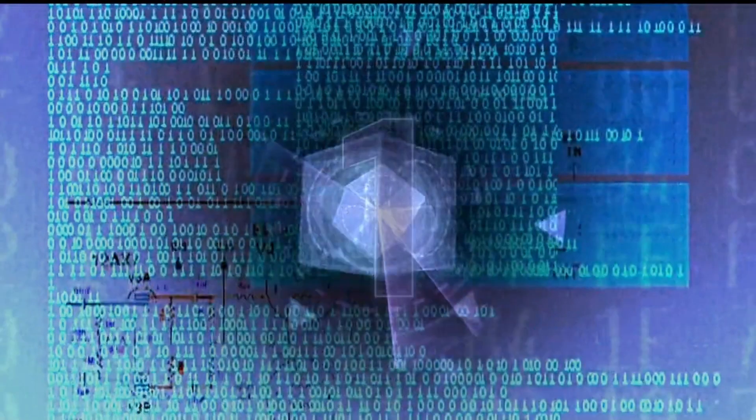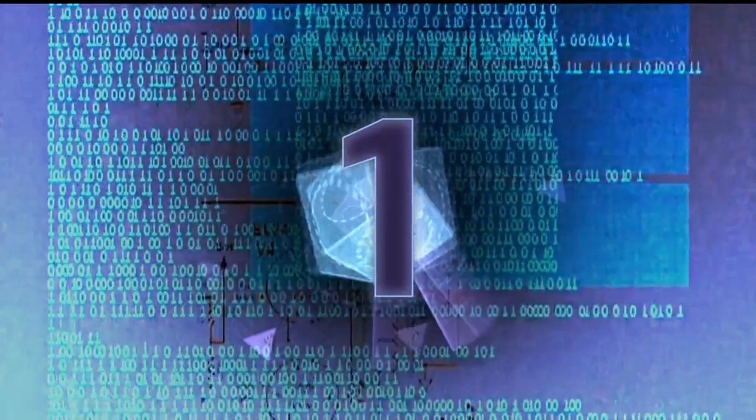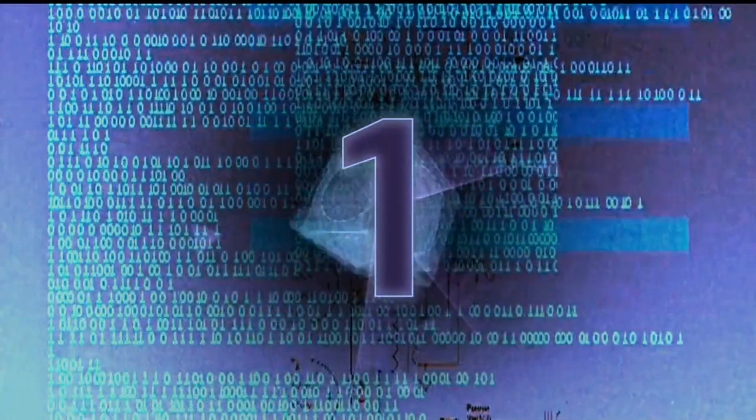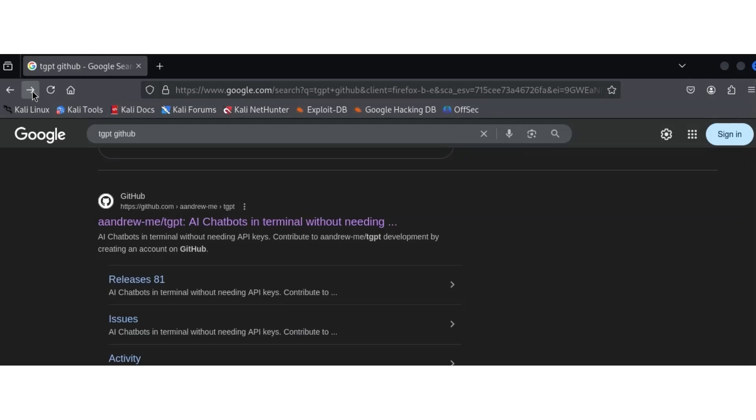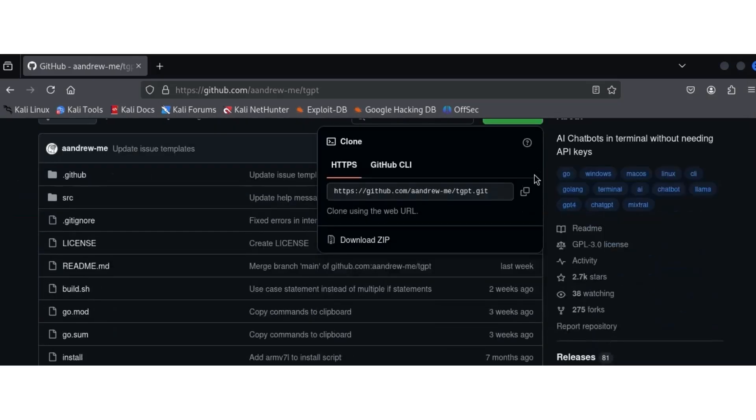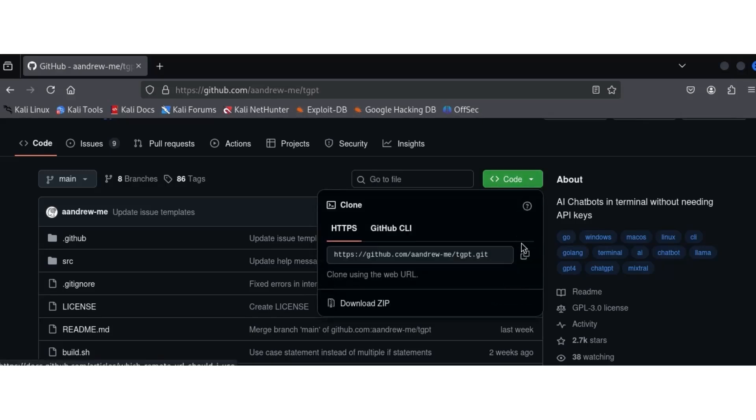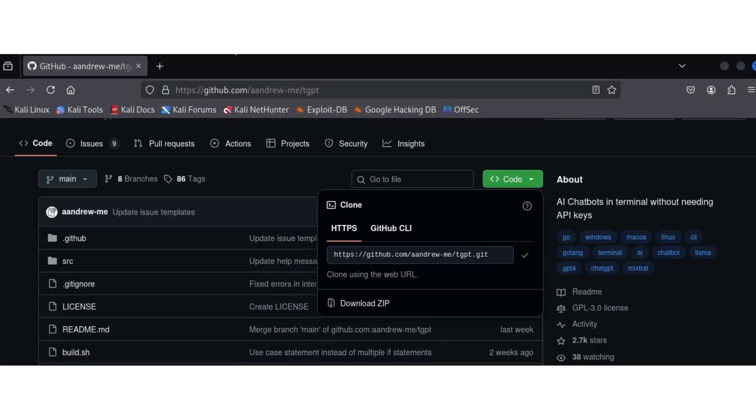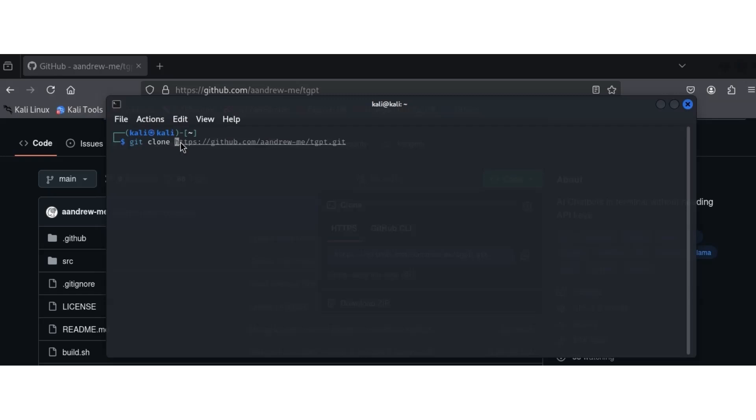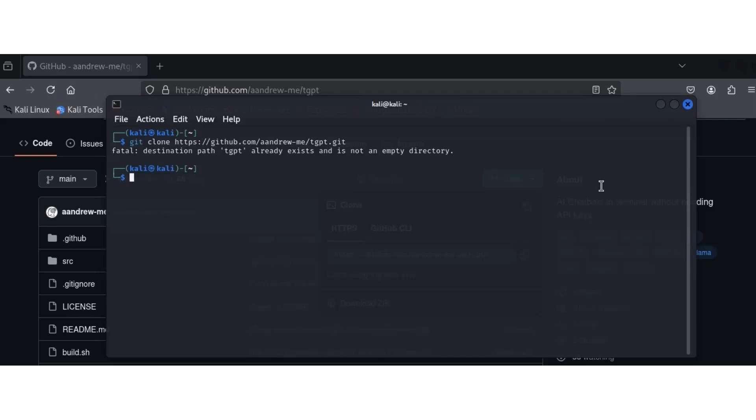Number one, we have AI-assisted hacking integrations for Kali Linux. It lets ethical hackers get real-time help with scripting, payloads, and recon strategy. The future isn't just command line, it's smart command line. To connect AI to your Kali, go to that GitHub repo. GitHub slash, just follow what I'm doing. Click on the code, copy, and go to your terminal. Use git clone and paste the link you copied.